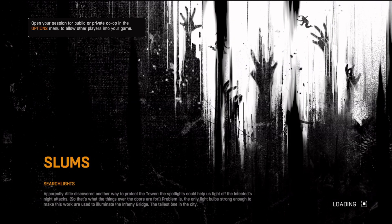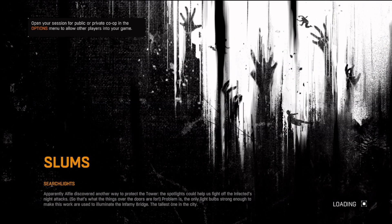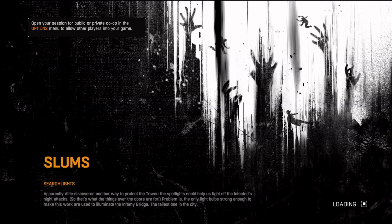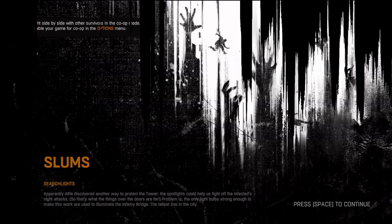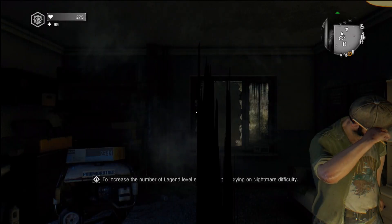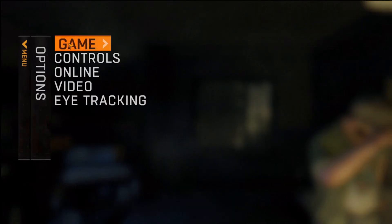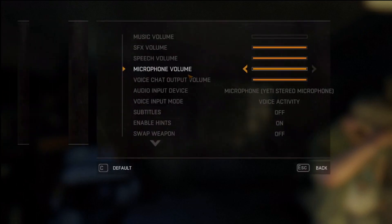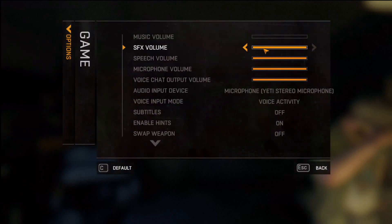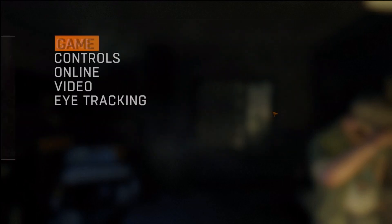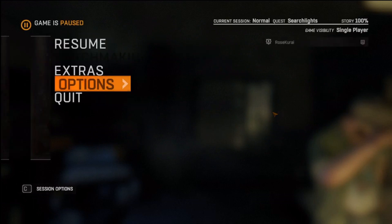Once I load in — alright, so now that we're loaded in, hopefully the game isn't too loud. Let me turn down the volume, because for some reason this game is loud as hell. It's a mod tutorial, I should get my stuff together.